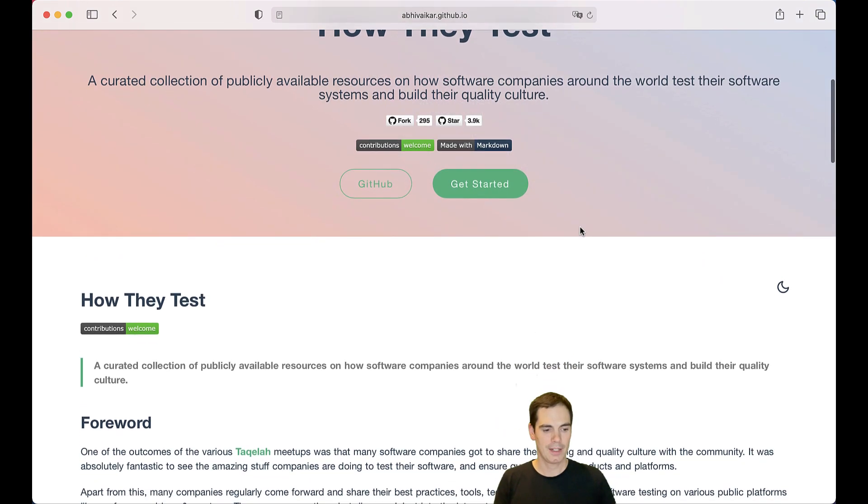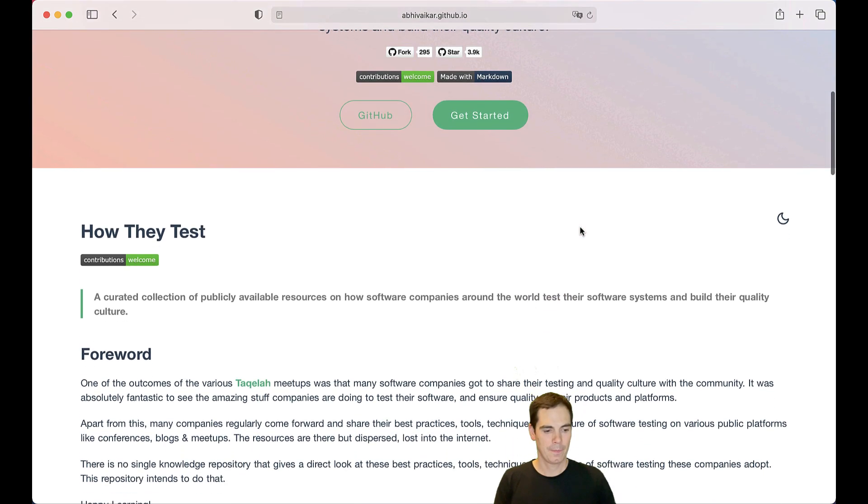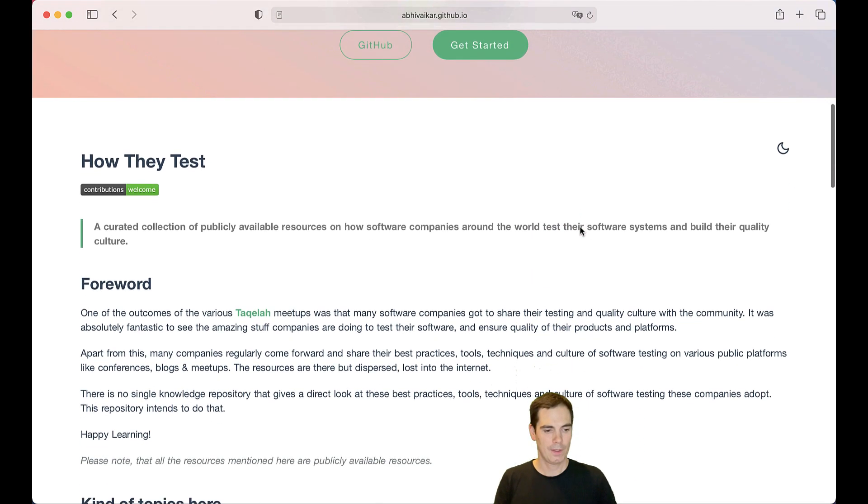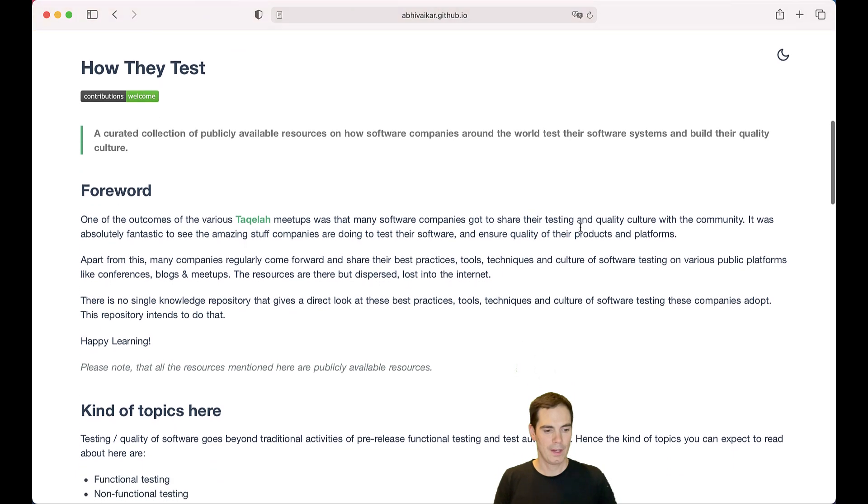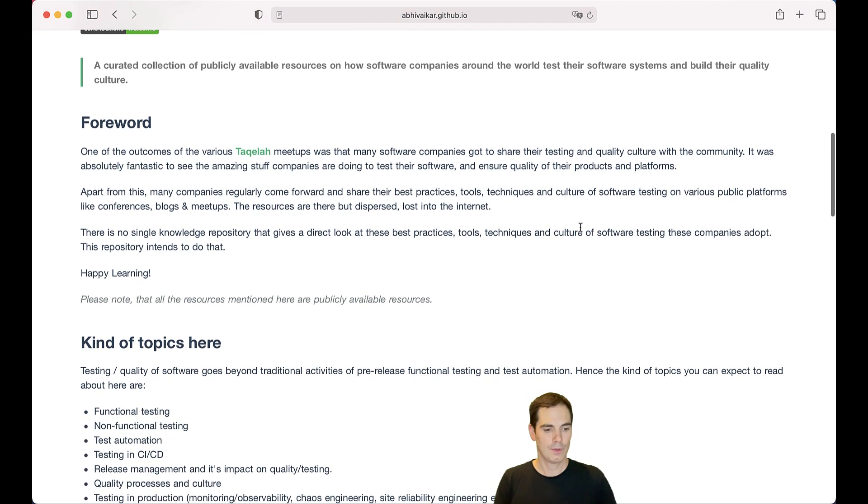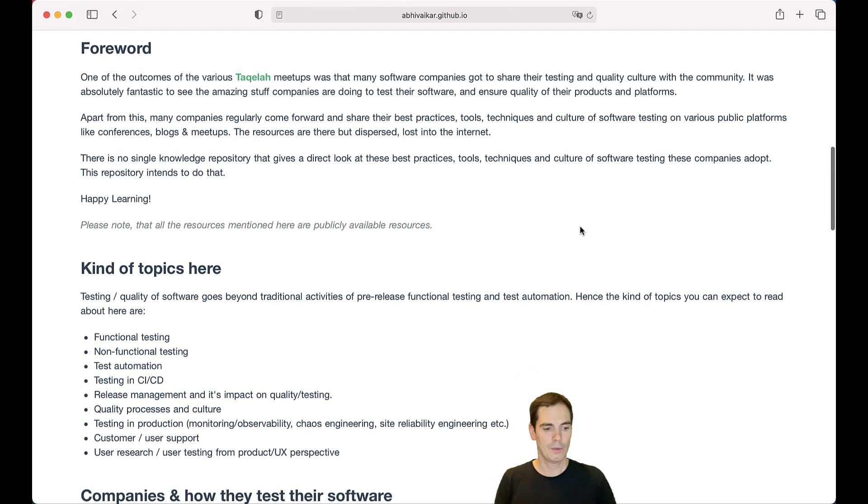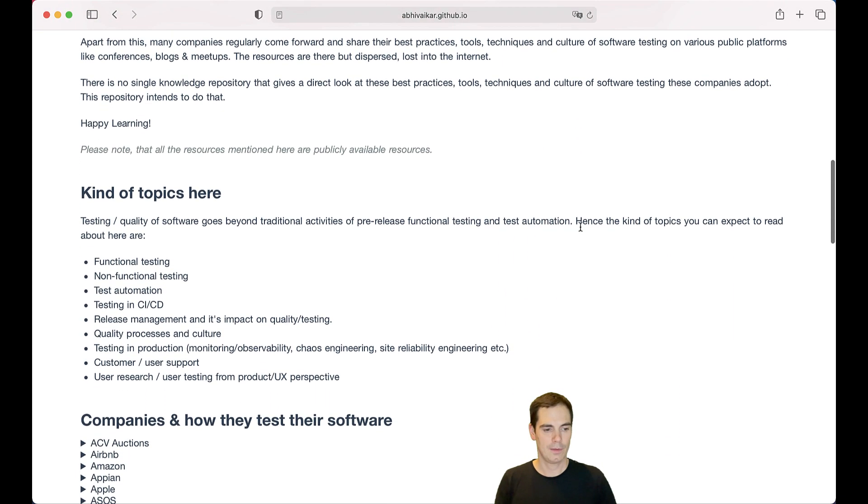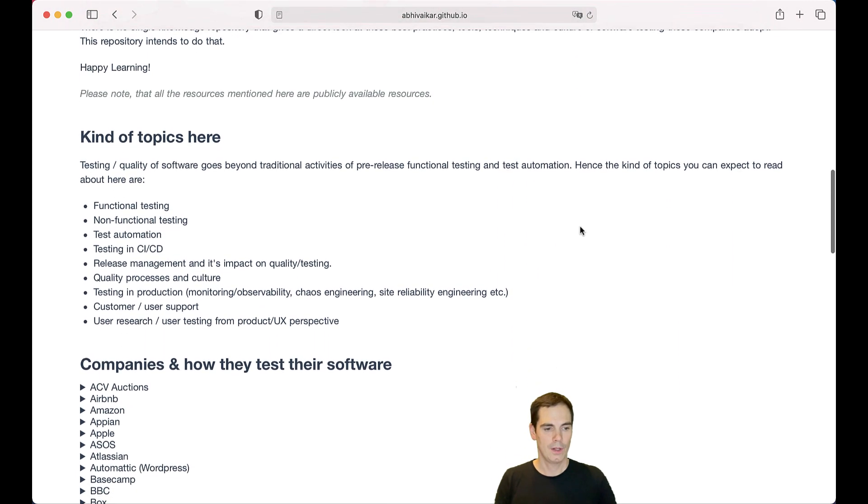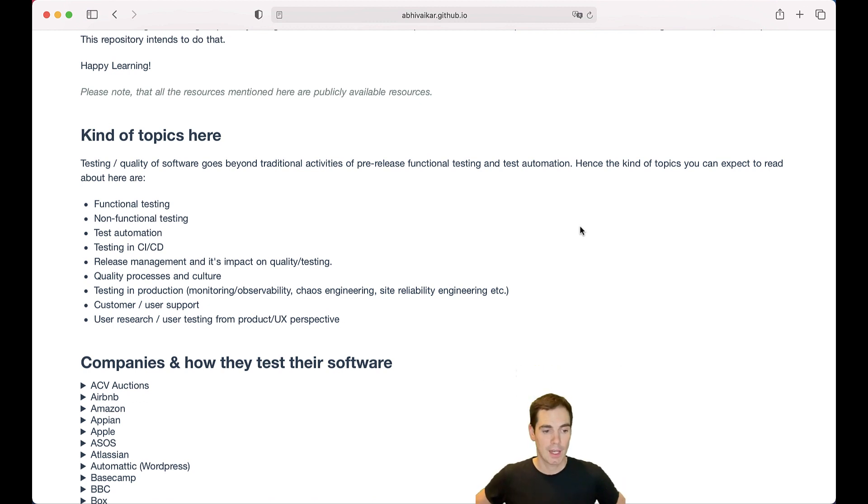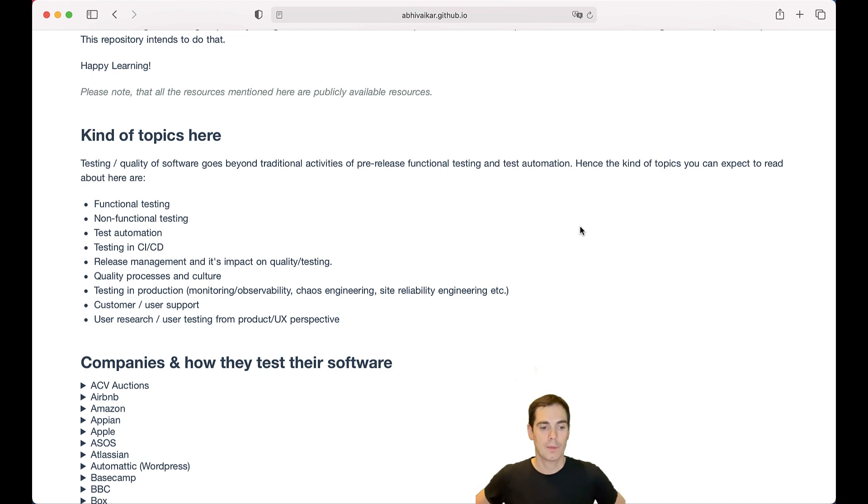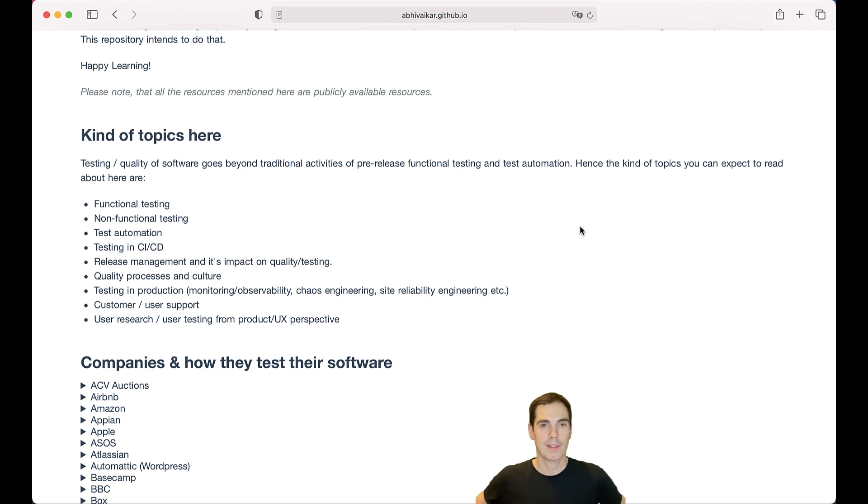So how do they test? We have a foreword and kind of topics that are included in this nice overview. Companies blog about functional testing, non-functional testing, test automation, testing in CI/CD environments, how they do release management, and its impact on quality and testing. They talk about quality processes and cultures.